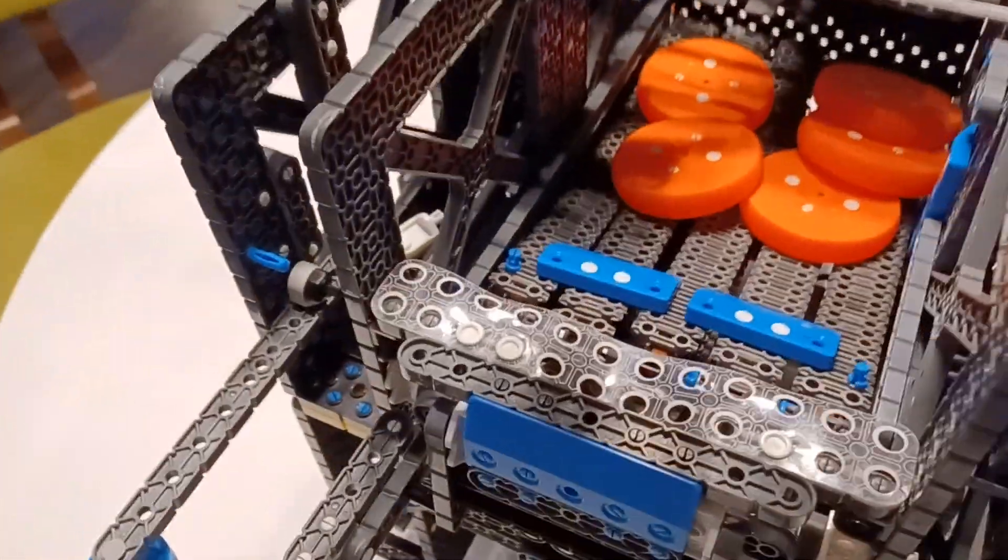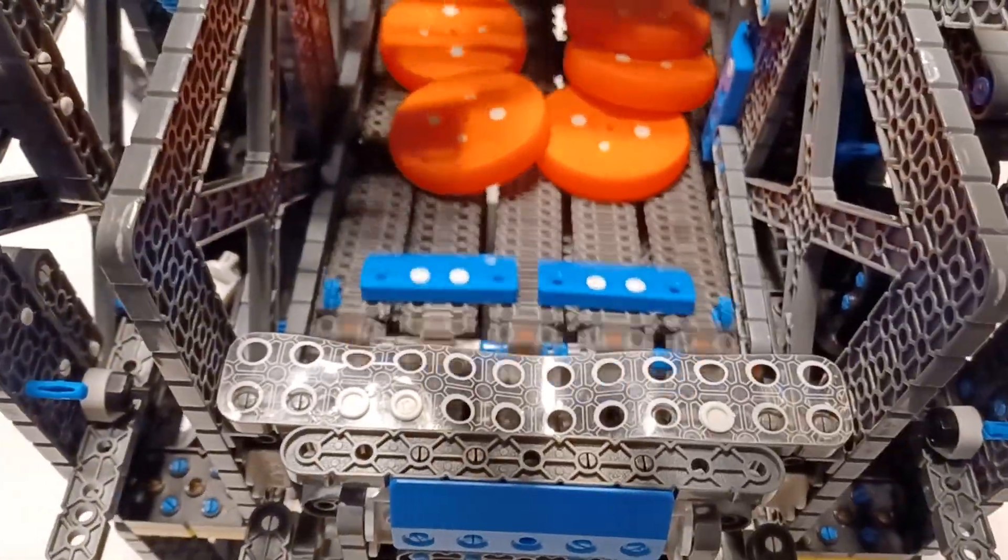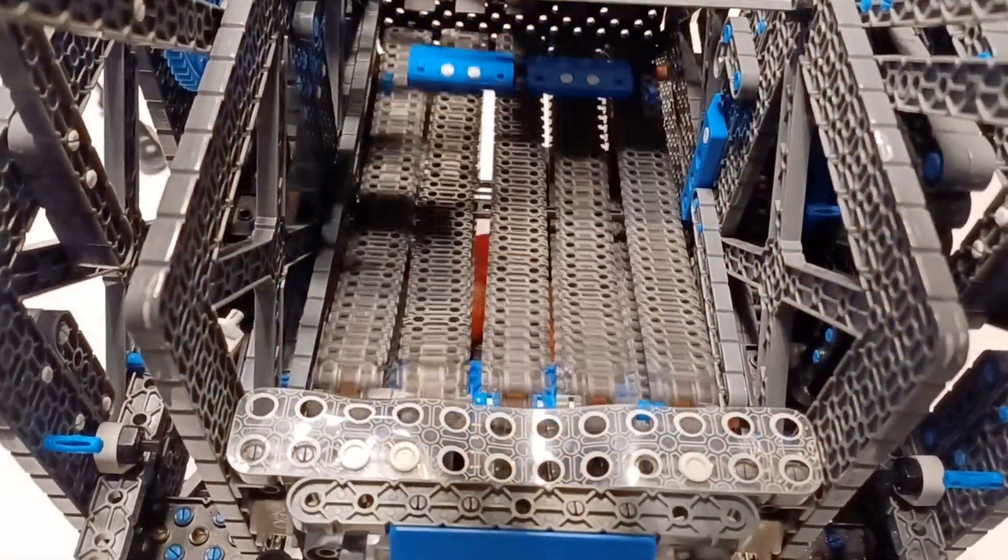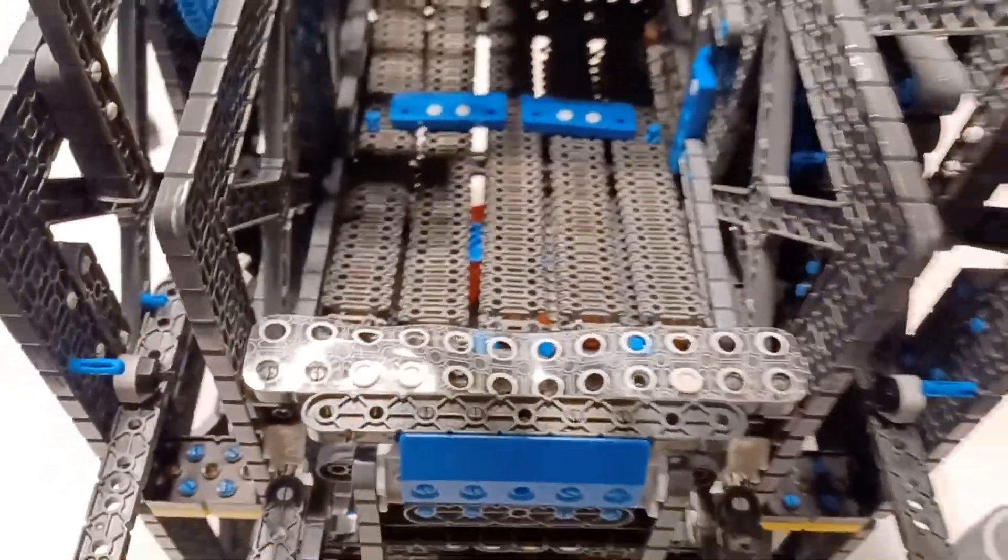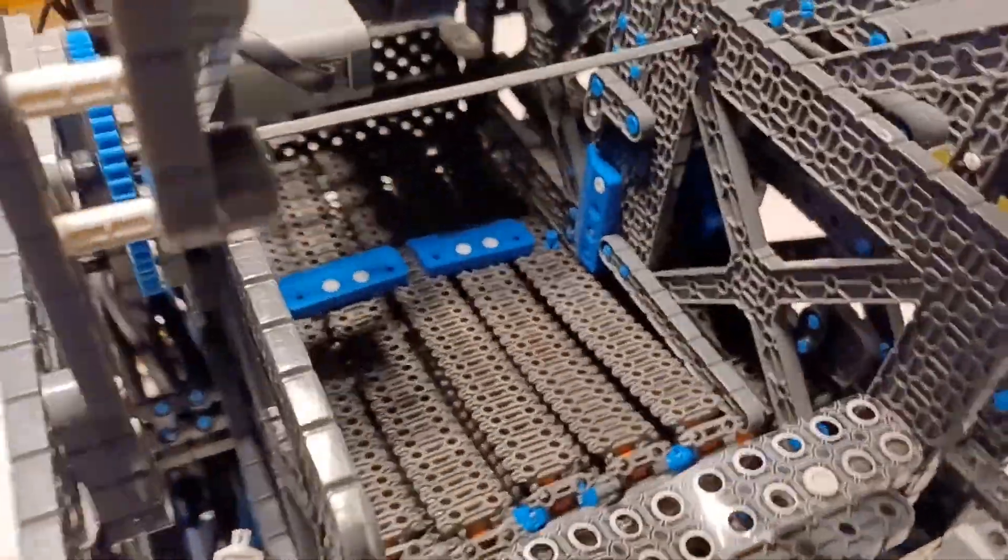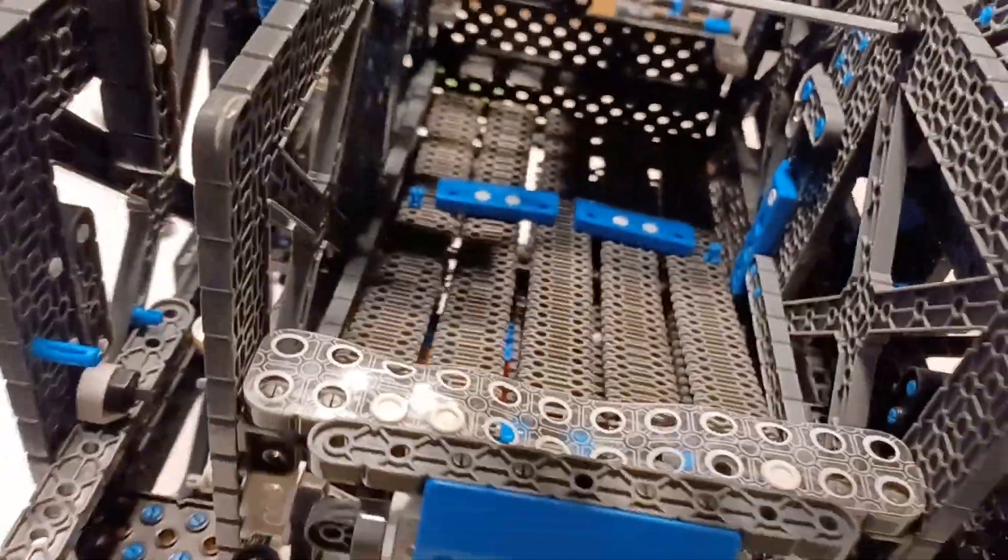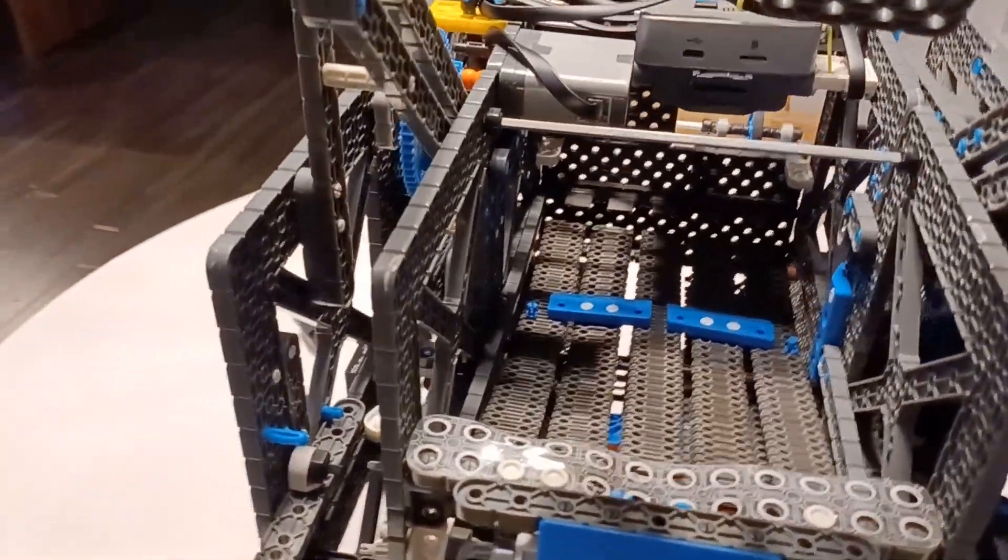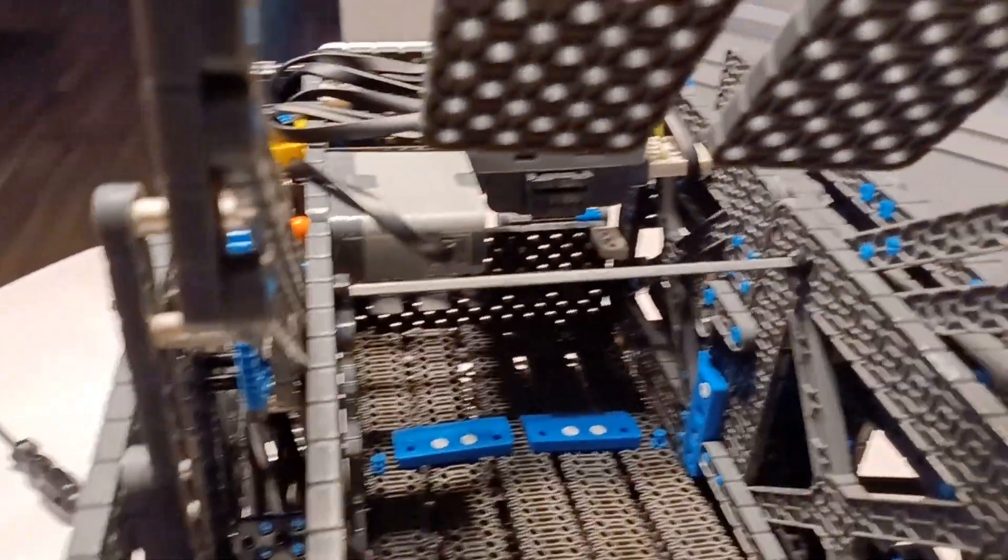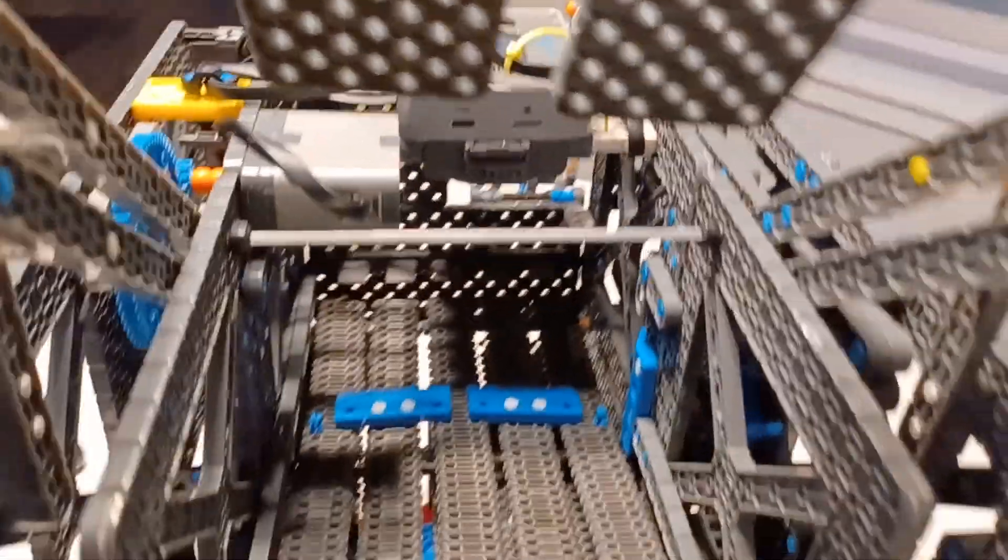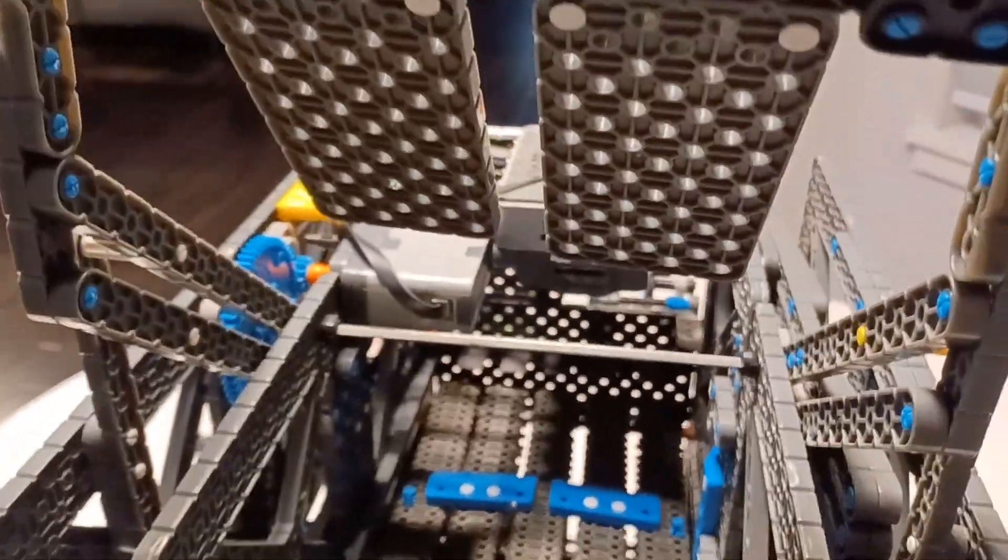So now I'll just turn on the conveyor and you can see the ramps in action. Super simple, yeah, it works pretty well. It's pretty fast. I think we're running at like 30-something percent velocity.